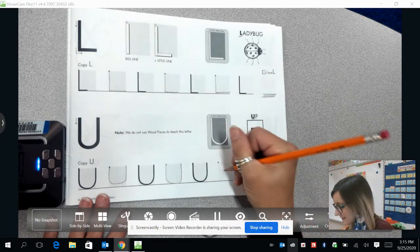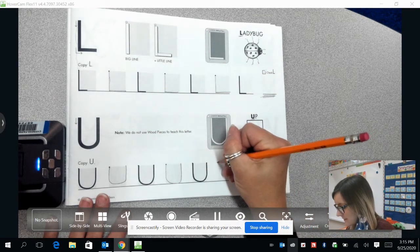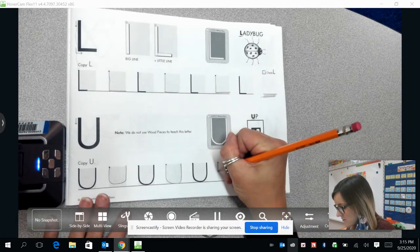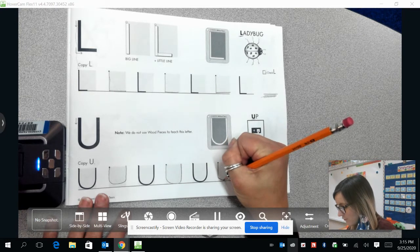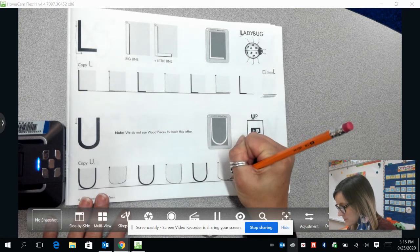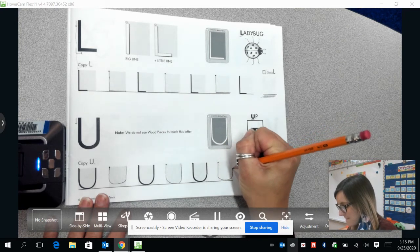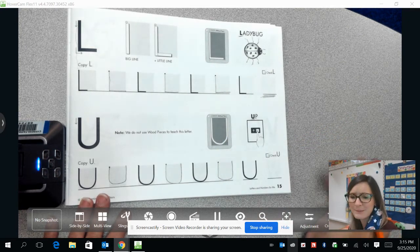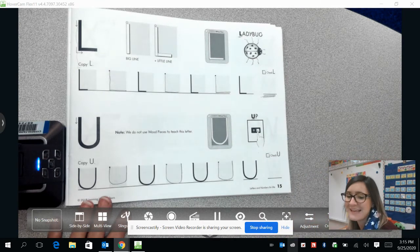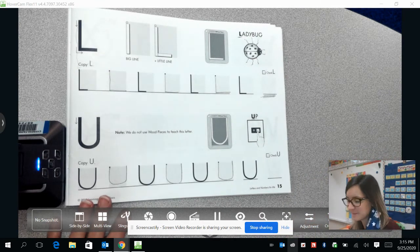One more time guys. We're coming down, and you curve around, and come back up. Great job guys, you're doing fantastic.